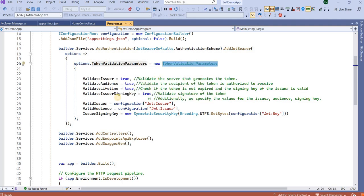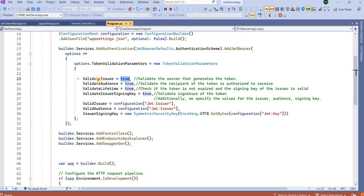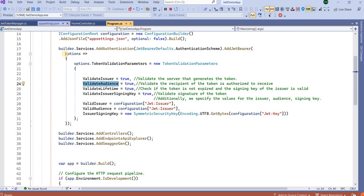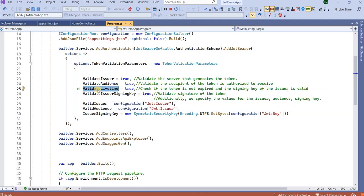In the token validation parameters, we set ValidateIssuer to true — it will validate that the token was issued by a specific source, the URL I have defined. If the token was generated by some other application or from another URL, it will not be considered valid. We also validate the audience — only requests from the defined audience will be accepted. ValidateLifetime checks if the token has expired or not.